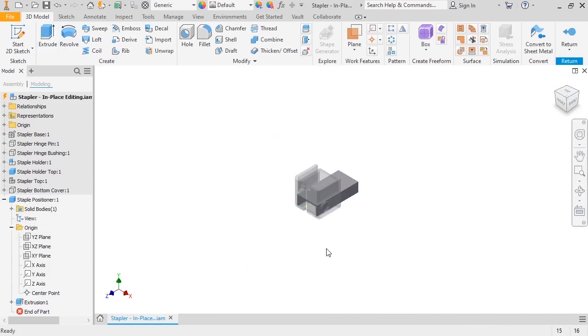And the in-place staple positioner component is finished. I'll see you next time.